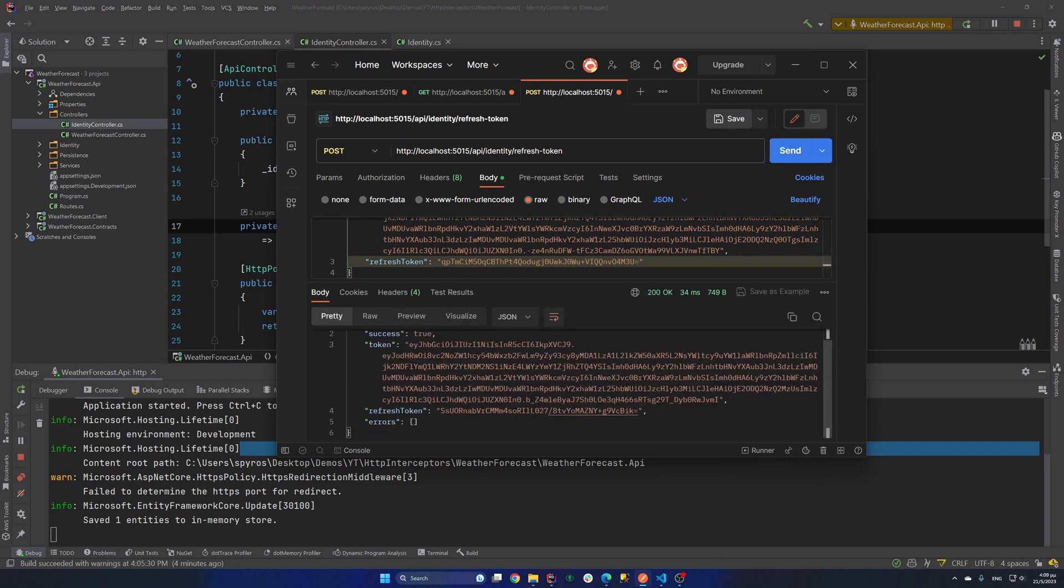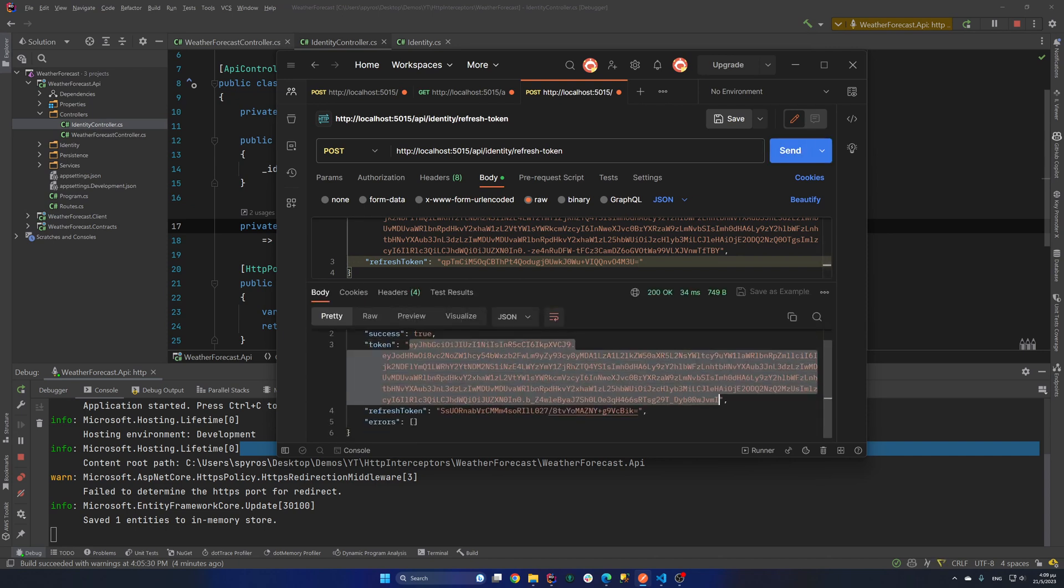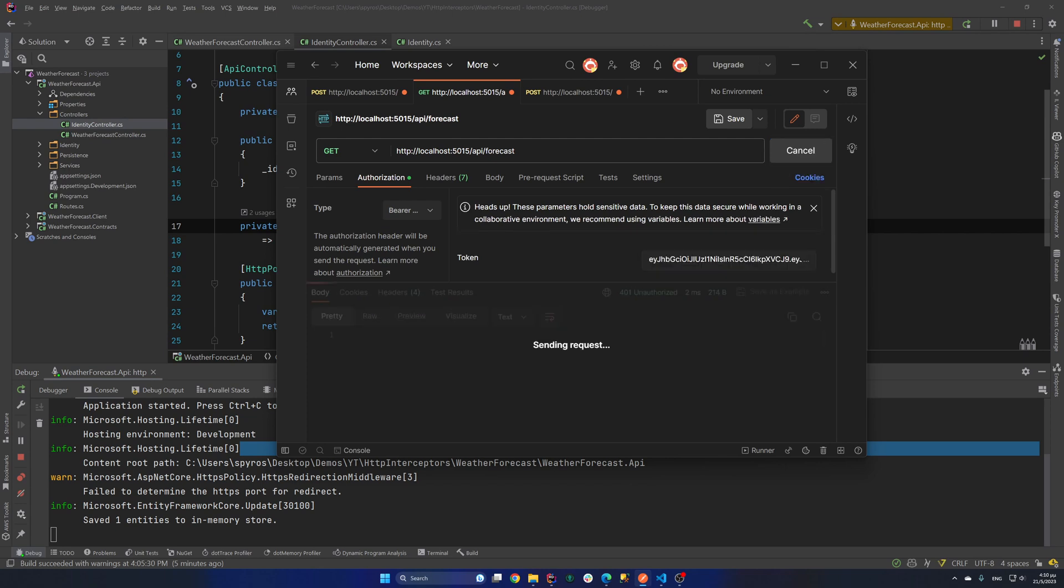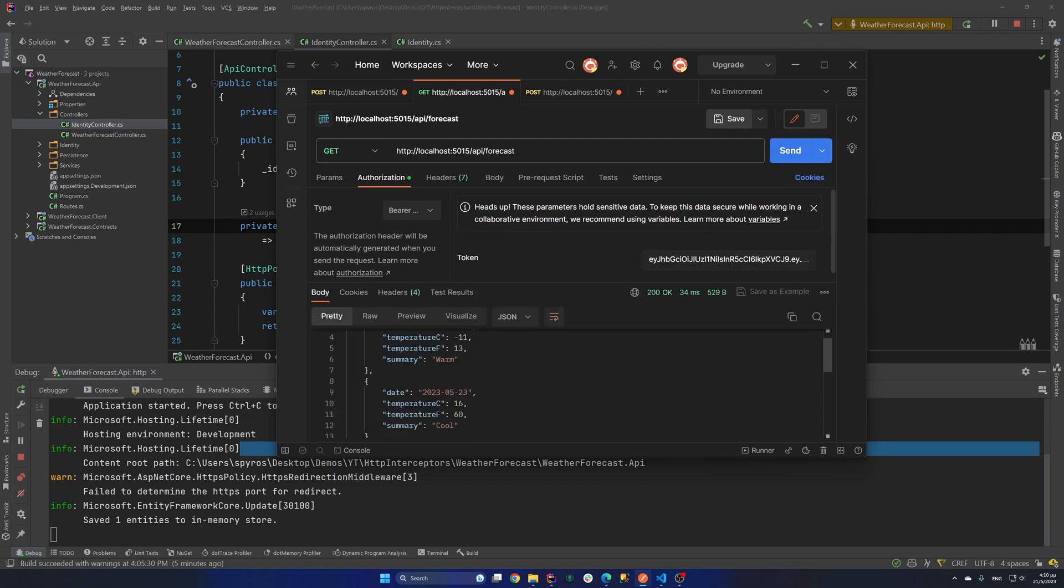And again, we got back a token and a refresh token without the need of putting our credentials again. And now if I go and paste the new token and try to get the forecast again, I will get them all.